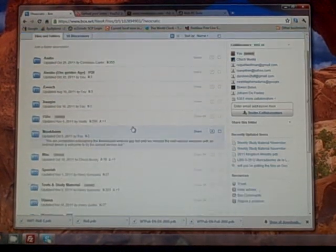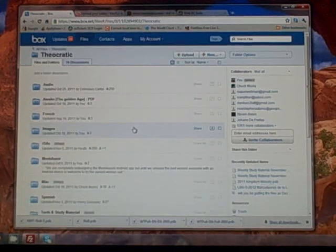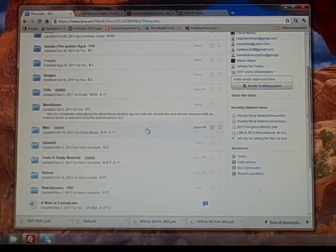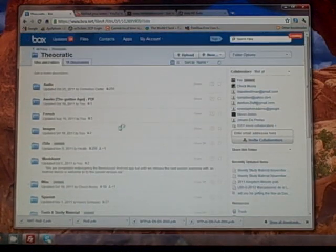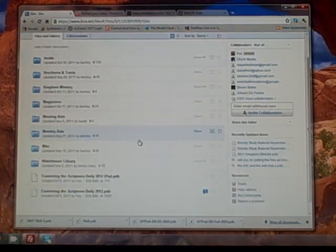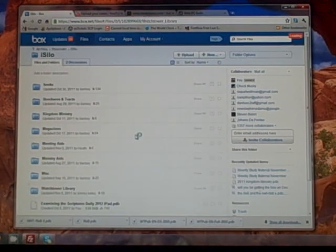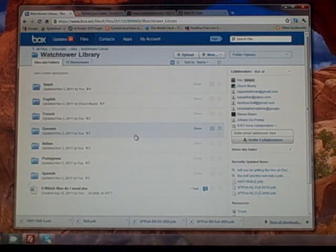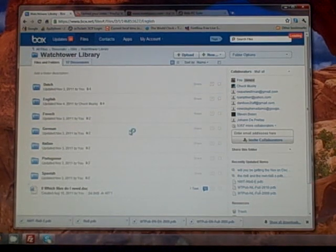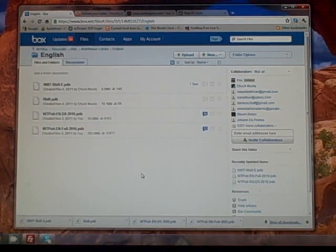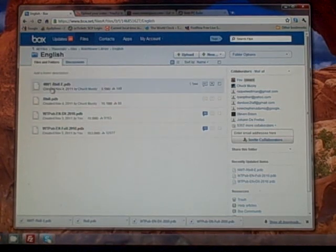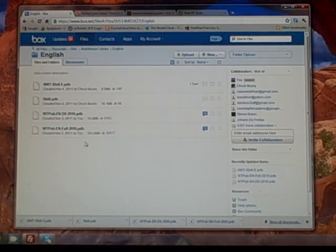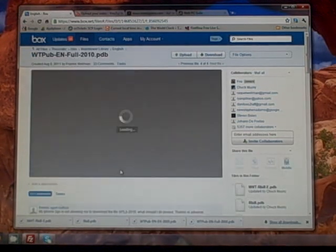Once you're logged in, go to your theocratic folder and find the files you want. In this case we want the Watchtower library. We want to get that working on our device, so we'll go into iSilo, then into Watchtower library, then into English—or some other language if that's what you speak. You'll need all four of these files, so I'm going to download this one.